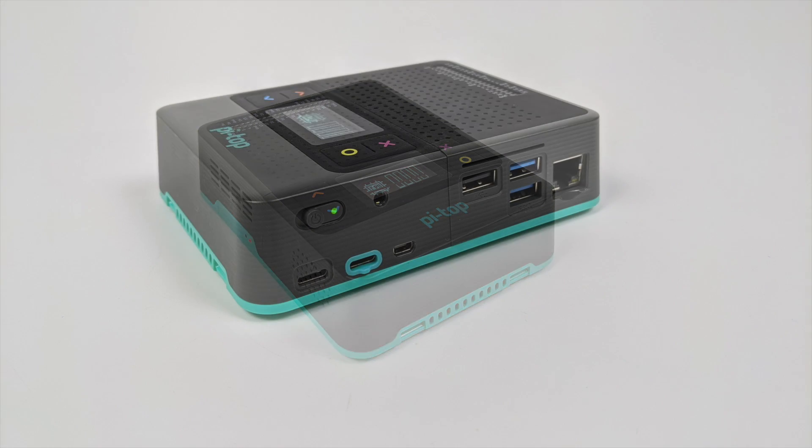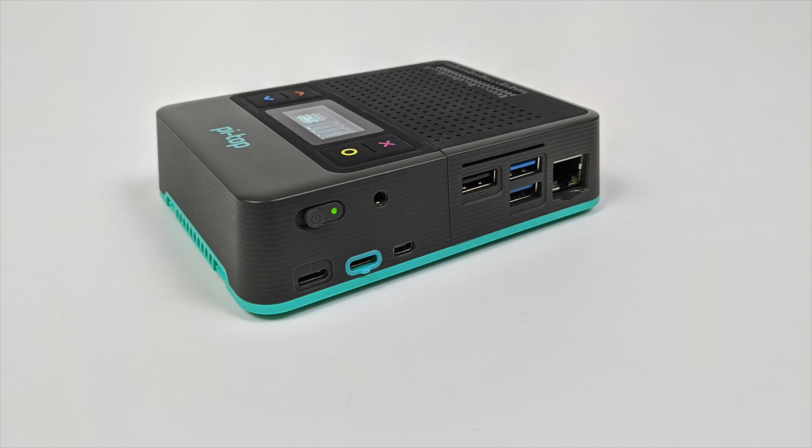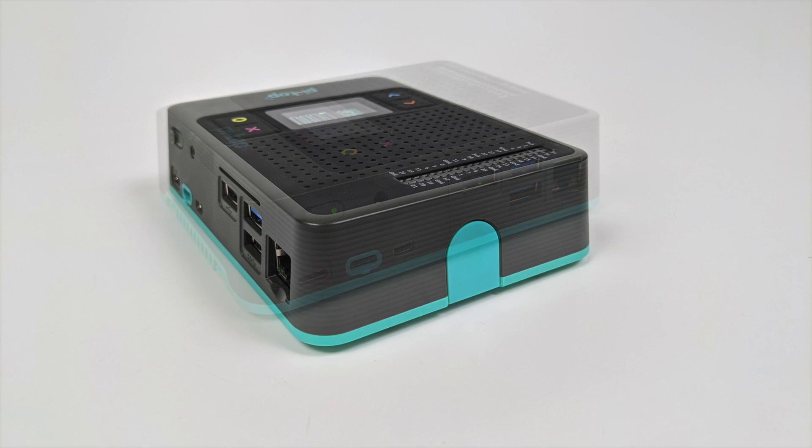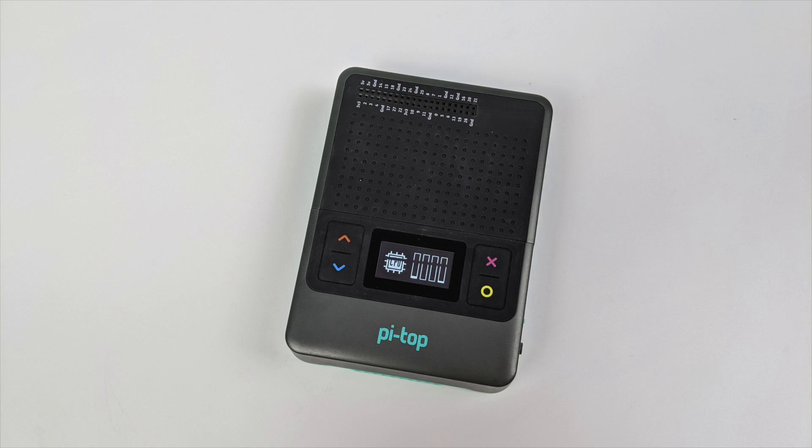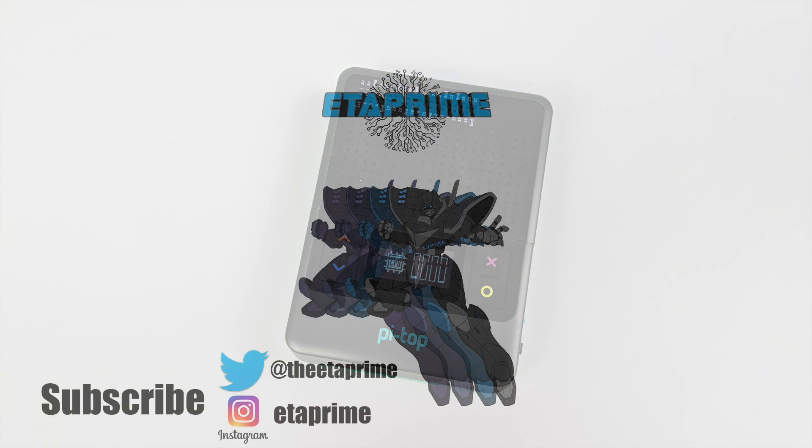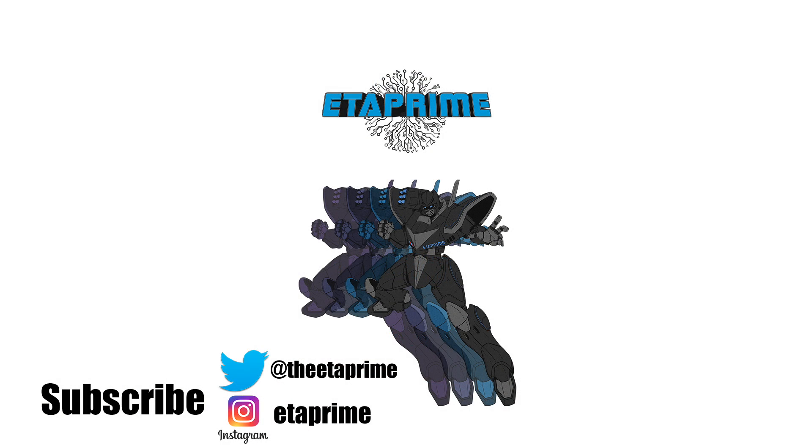But that's it for this one. I really appreciate you watching. I will leave some links in the description. If there's anything else you want to see running on the Pi Top 4, just let me know in the comments below. And like always, thanks for watching.